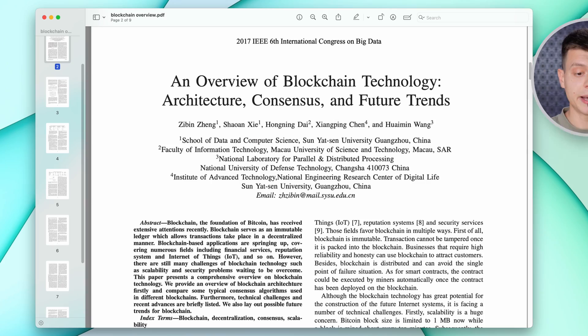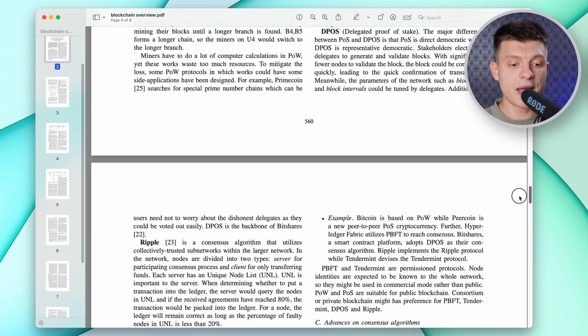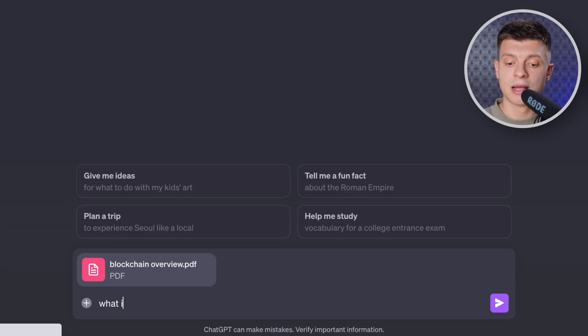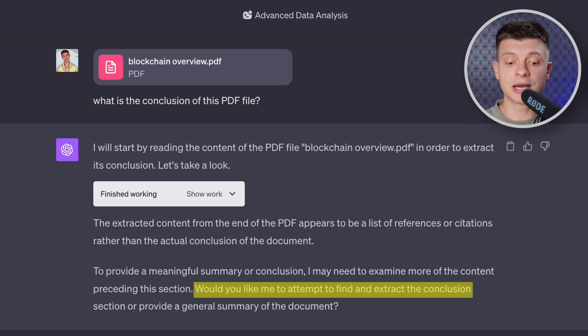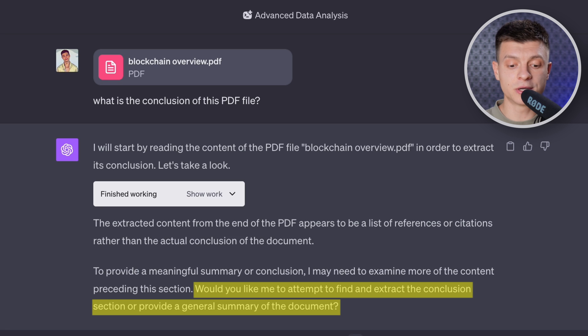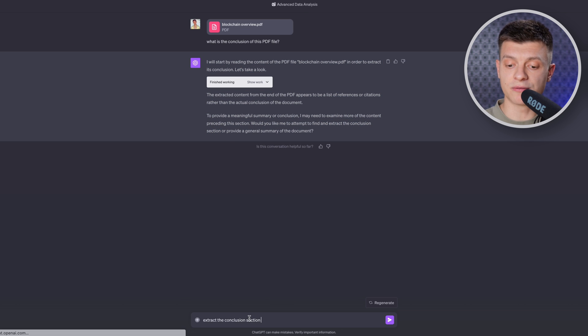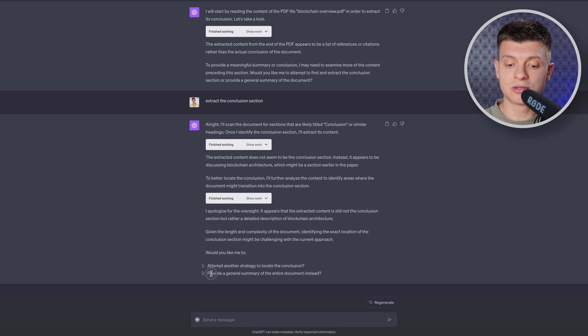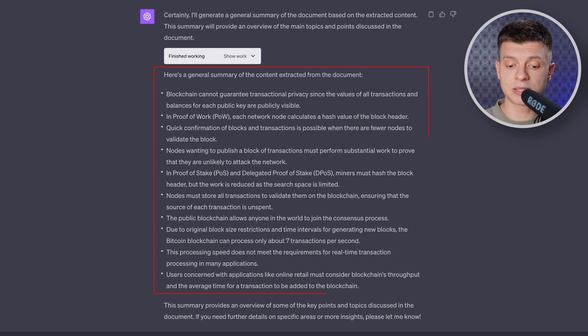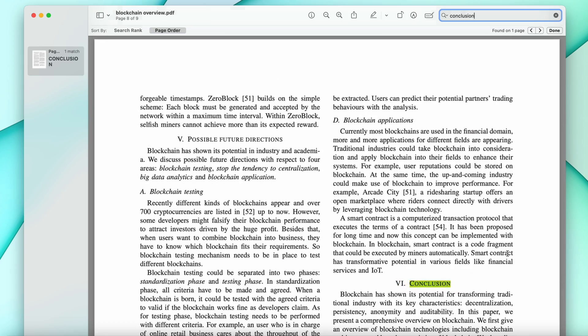Now let's test how it deals with PDFs. I have this PDF file which is a short overview of blockchain technology. I'm going to drop this PDF into ChatGPT and ask what is the conclusion of this document. It explains the steps it is taking and asks me if I'd like it to find and extract the conclusion section or provide a general summary. Let's try to extract the conclusion section itself. It says identifying the exact location of the conclusion section might be challenging. So let's ask it to provide a general summary instead, and it provides an overview of the key points. It is not perfect yet, but keep in mind it is a beta feature and it could still take some time to improve.